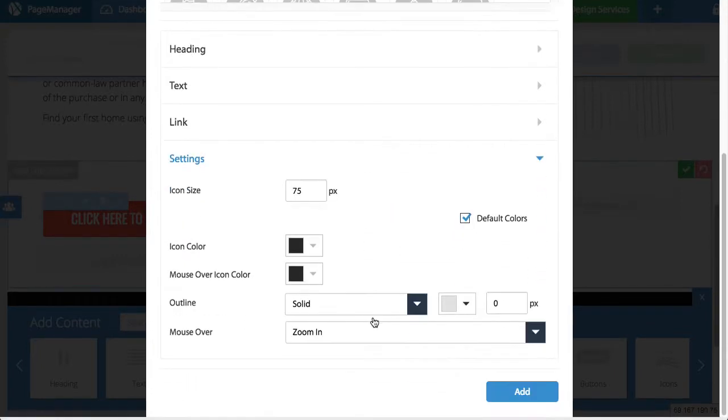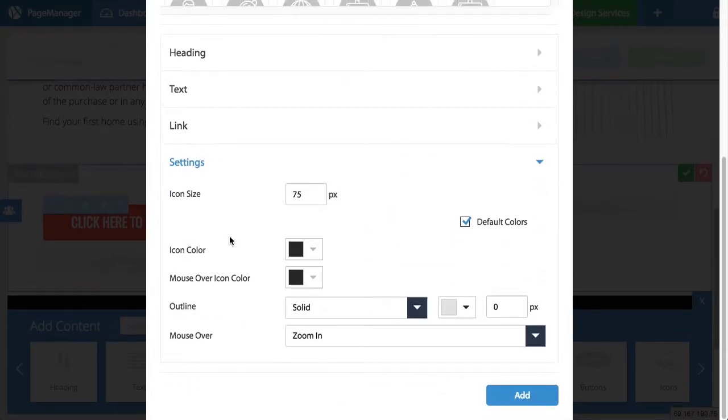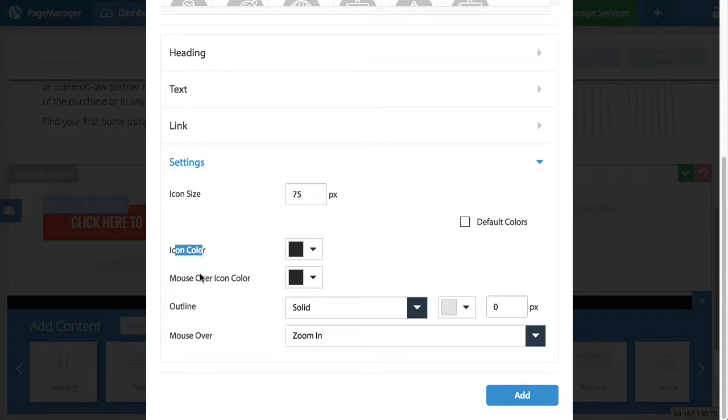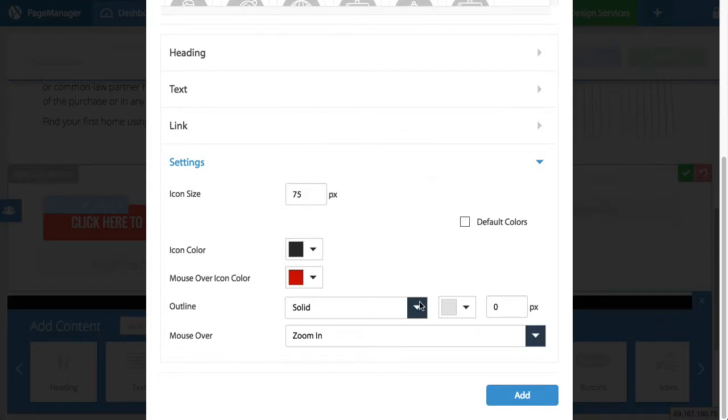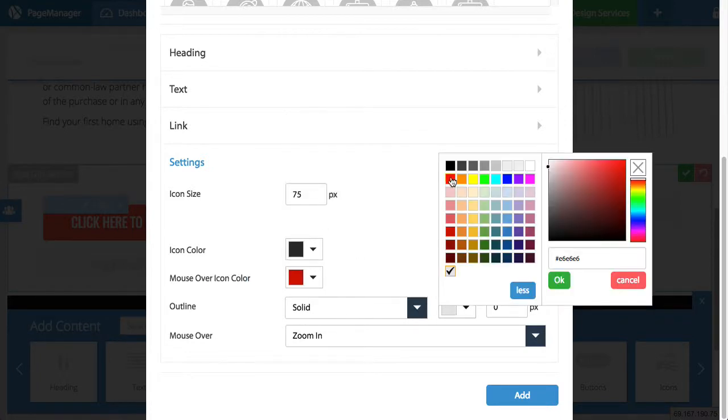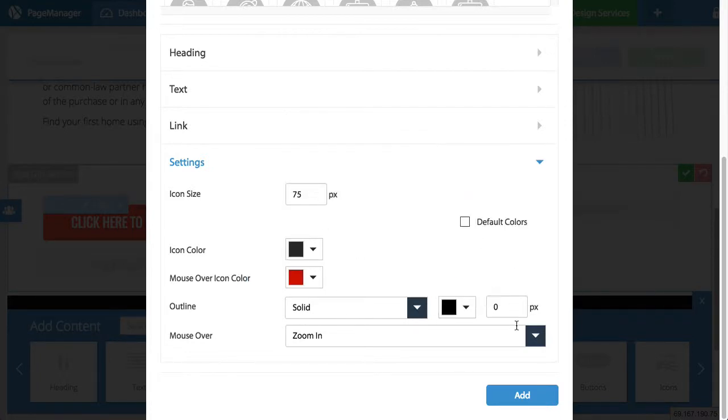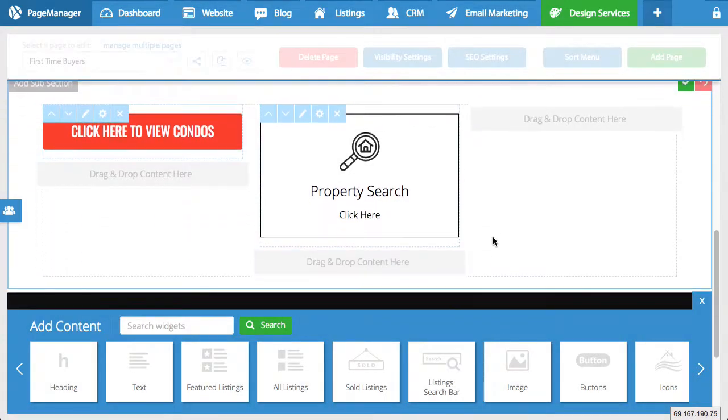And of course if I go to settings. You have additional options here. Such as the size of the icon. If I uncheck this box. I can take control of the icon color. The mouse over color. And other details. So in this example. I'm just going to change the mouse over color. And I'm going to add an outline that is black. With one pixel. And I'm going to press add.